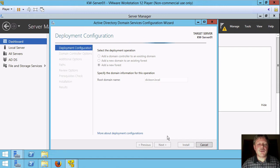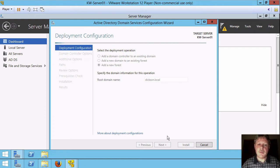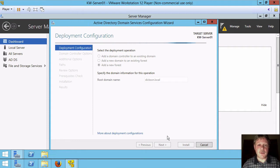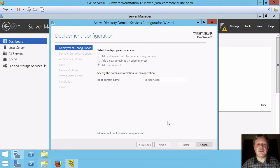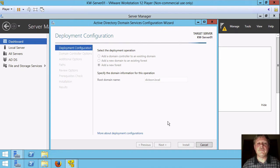It's now searching around on the network to find out if there's already a domain out there with that name because we can't have two different domains with the same name on one network. It's going to take a few seconds to do this and when it's finished it's going to allow us to move forward.